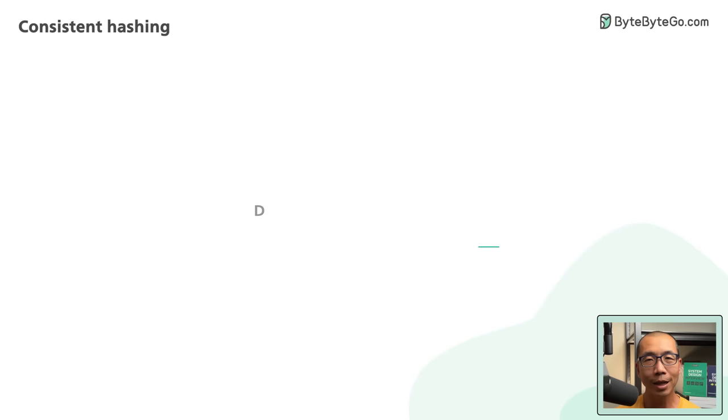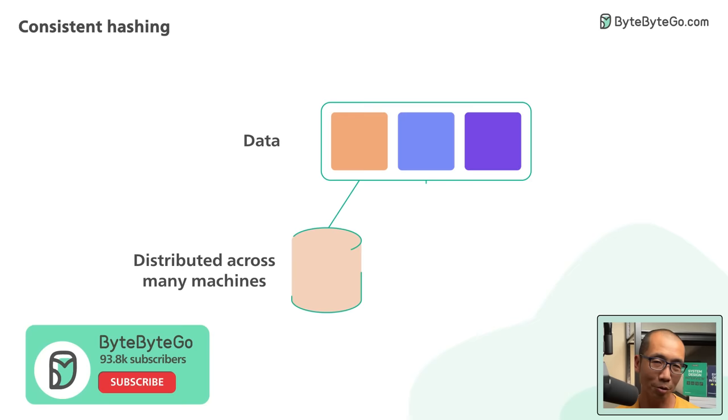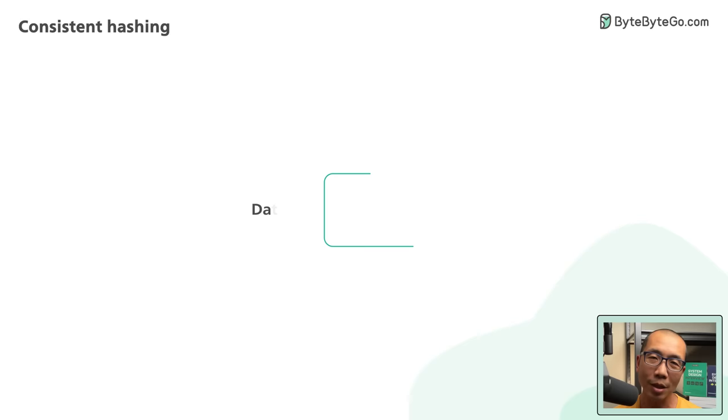In a large-scale distributed system, data does not fit on a single server. They are distributed across many machines. This is called horizontal scaling. To build such a system with predictable performance, it is important to distribute the data evenly across those servers.